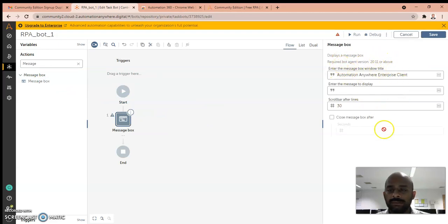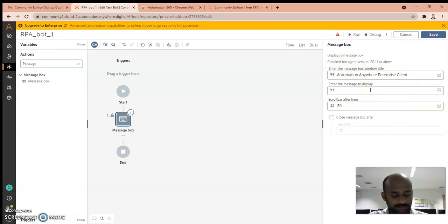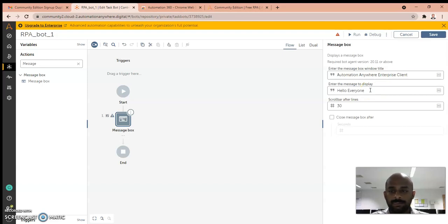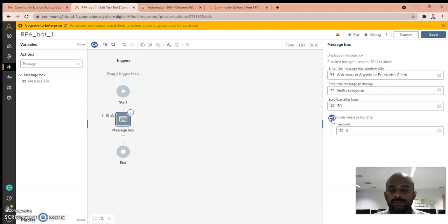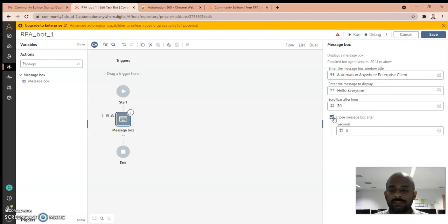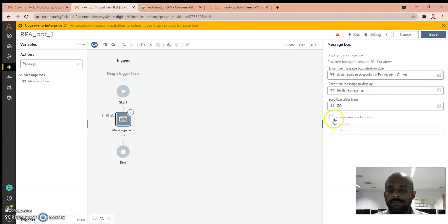In this you can write your message. You can choose to close the message box after some seconds automatically, or we can manually close the message box. First I will disable auto-close and we will see how it runs.